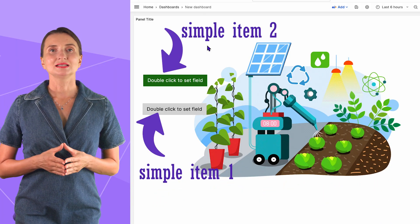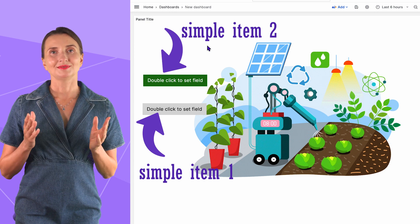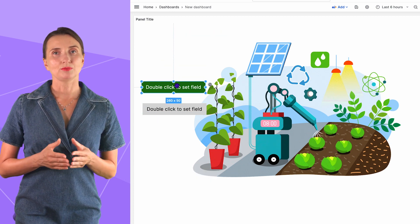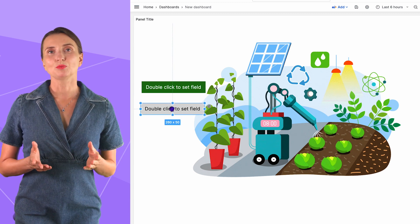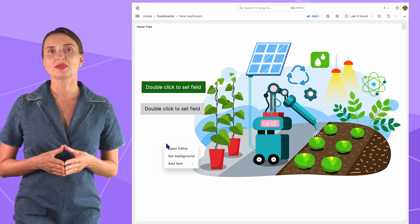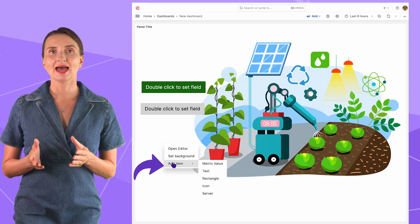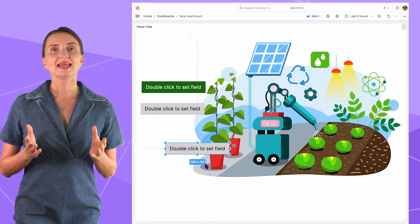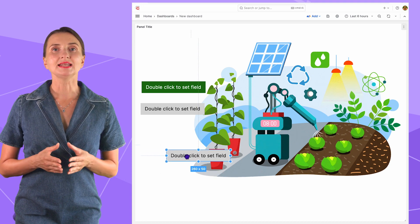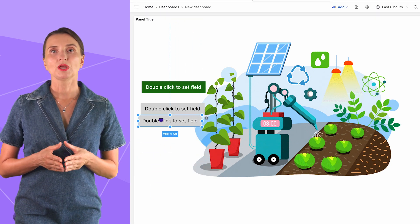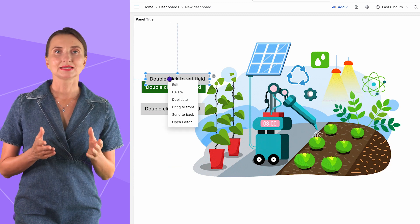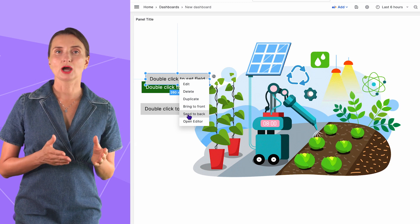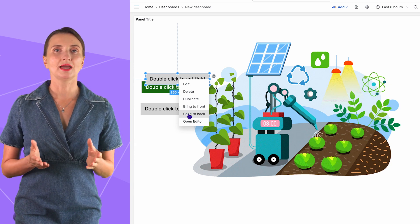Moving to simple elements — those are items that are displayed on top of your background. The background is always in the back, while one element can be on top of the other. To start working with simple elements, you can right-click on the Canvas panel and go to the Add Item menu. First on the list is metric value. Once any element is on the canvas, it has its own specific menu where you can edit, delete, duplicate, bring an element to the front, send it to the back, or open the inline editor.